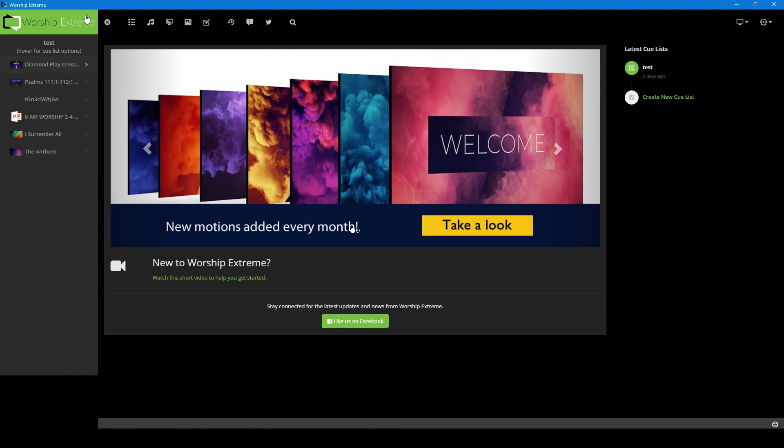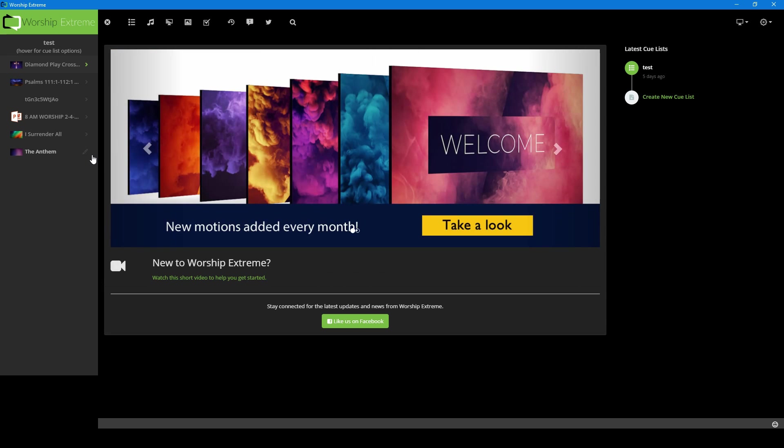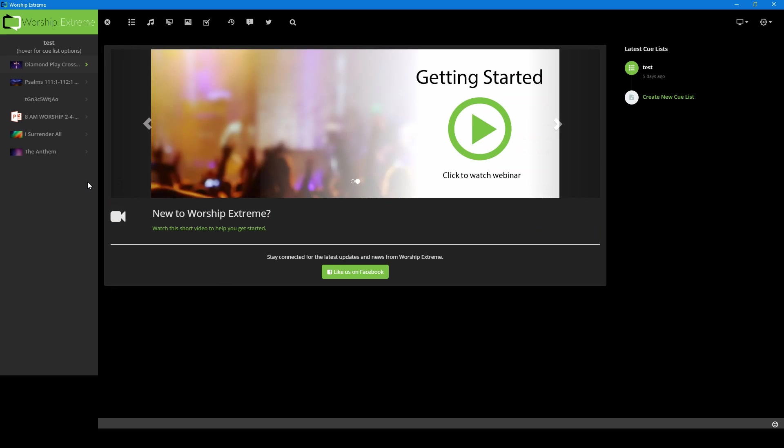On this side of the screen, this is your active cue list. This is like your playlist of all the activities that you have set up to be played through Worship Extreme to be displayed on your screen, your monitor, your projector, your live stream, whichever one you're outputting to.